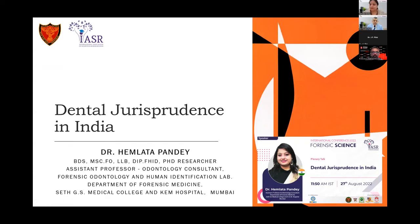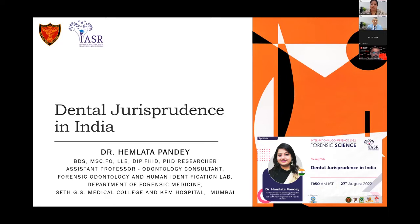Thank you. First of all, I would like to thank IASR and Dr. Ranjit sir for inviting me at this prestigious platform for a guest lecture. So here is my small contribution. I will talk about dental jurisprudence in India. It is a vast topic and I don't think half an hour or one hour will be enough to cover every aspect of dental jurisprudence in India.